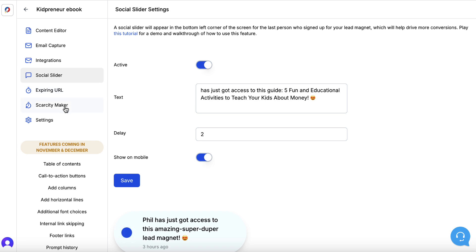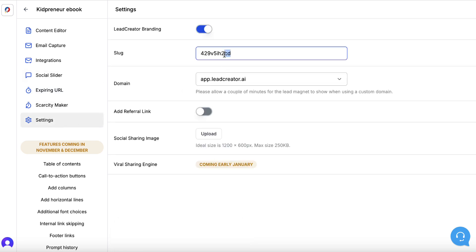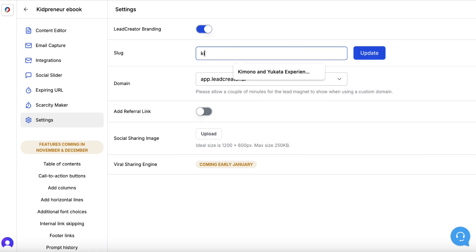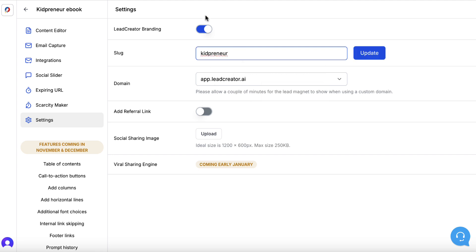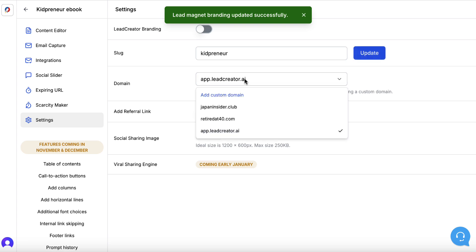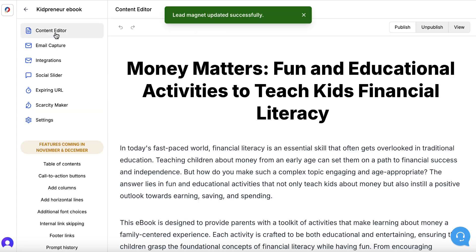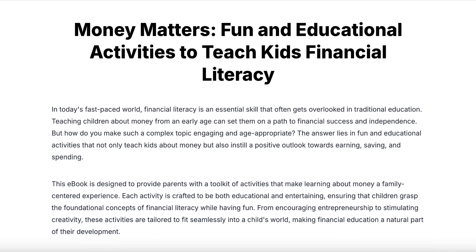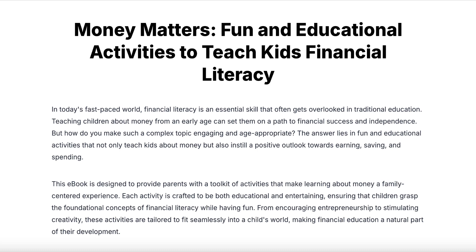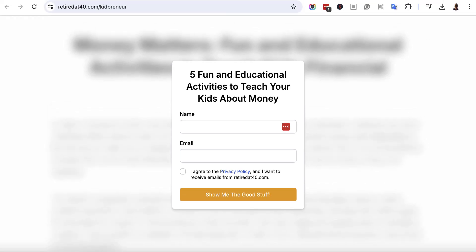I'm not going to worry about expiring URL or scarcity maker. I'll click on settings, put 'kidpreneur' as the identifier, remove the branding, choose my URL, and hit update. Then I'll come back to the content editor and hit publish. I'll hit view and this gives us a link we can share with people. After a few seconds it blurs off, revealing the opt-in. If somebody wants it, they opt in and go onto our email list. That link is what I would share — my lead magnet link equivalent to an opt-in page.